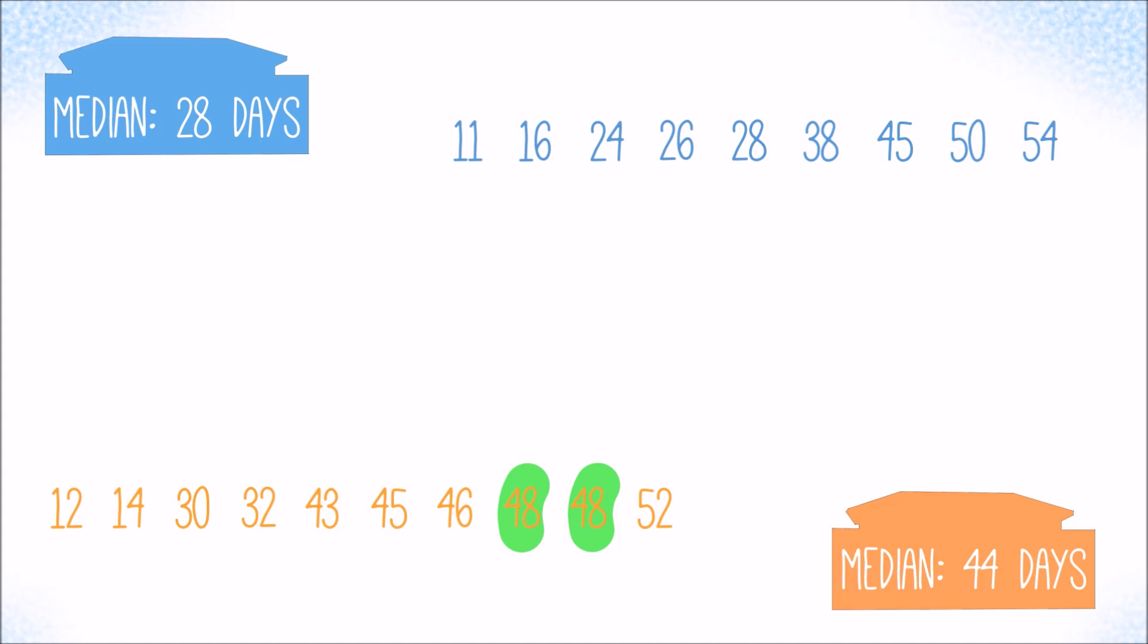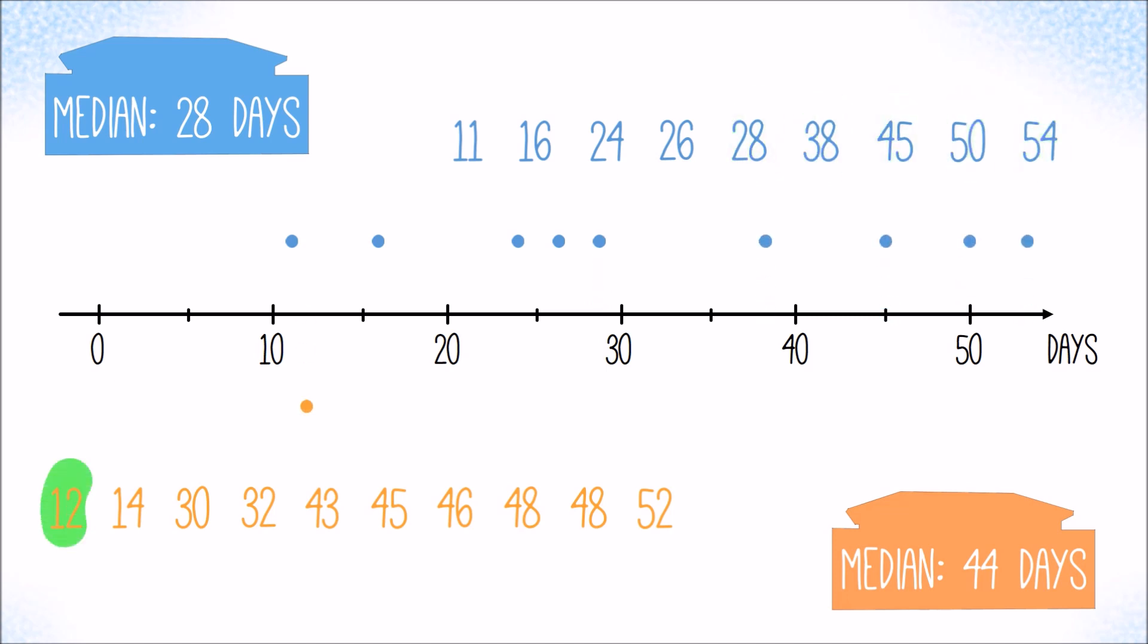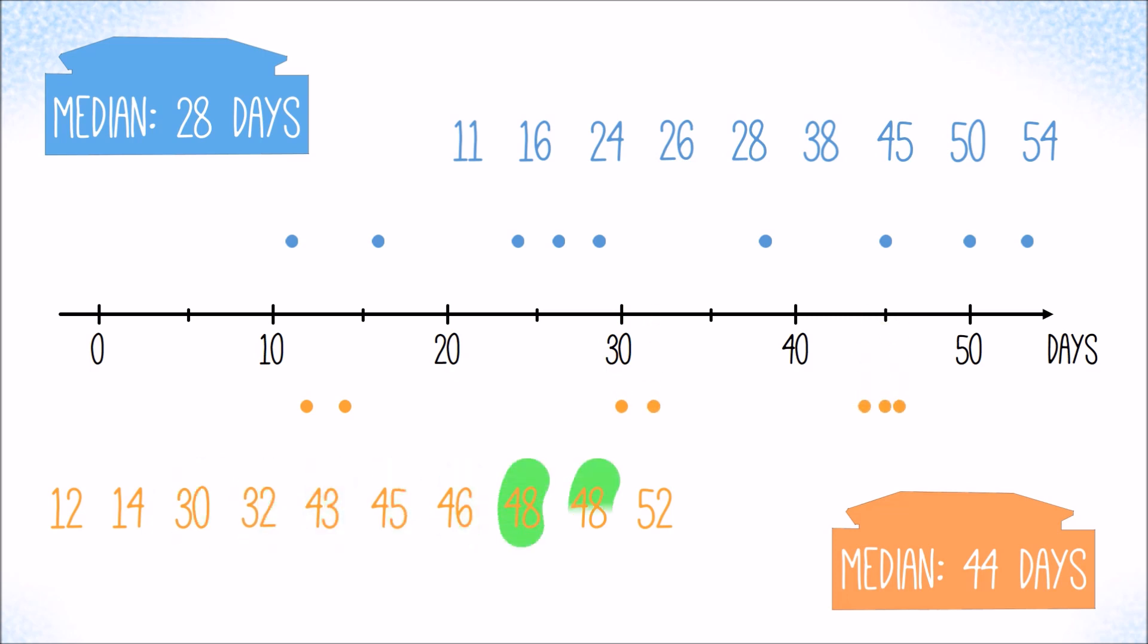Now let's plot all values for the blue and the orange customer against a number line. That helps us already to understand how the data is distributed. However, datasets are typically much larger than what we have here, to an extent that you can barely see anything between all those dots.